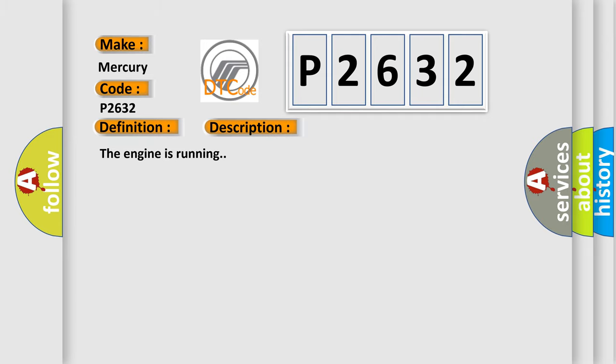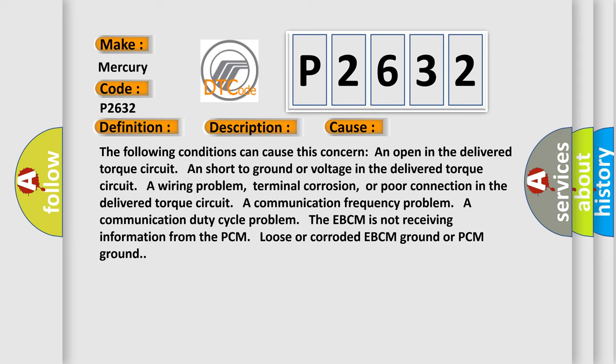The engine is running. This diagnostic error occurs most often in these cases. The following conditions can cause this concern: An open in the delivered torque circuit and short to ground or voltage in the delivered torque circuit.